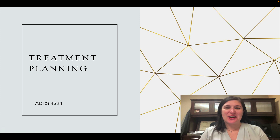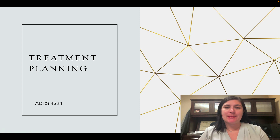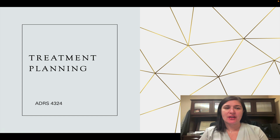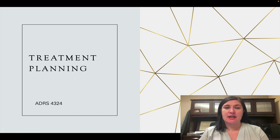Hi class, this is Dr. Heather Austin Robillard, and this lecture is going to be an introduction to treatment planning. In order to get some more information about how to treatment plan, which is the next step after a substance abuse evaluation, would be to take another class, which is the systemic treatment of addictive disorders.